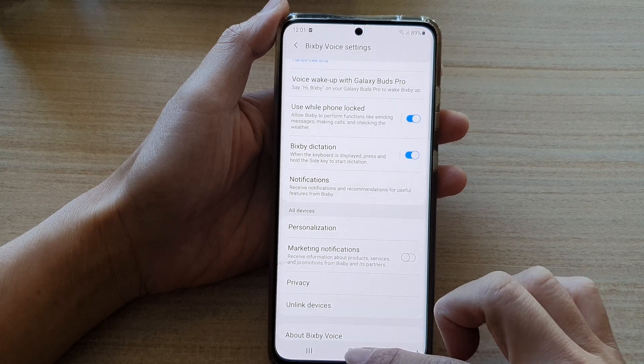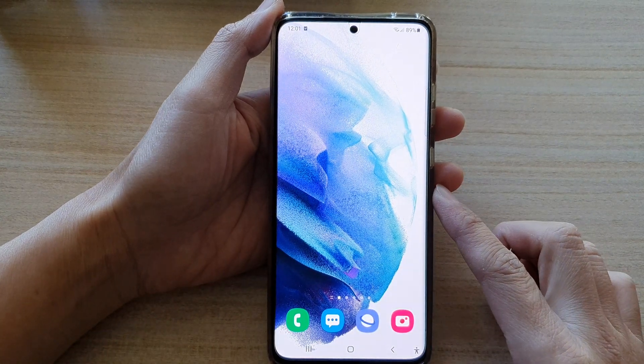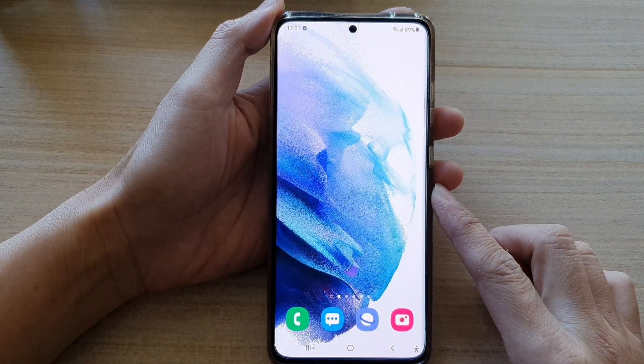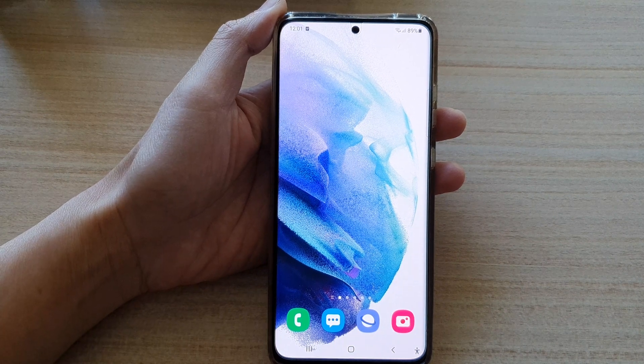And that's it. Finally, you can tap on the home key to go back to your home screen. Thank you for watching this video. Please subscribe to my channel for more videos.